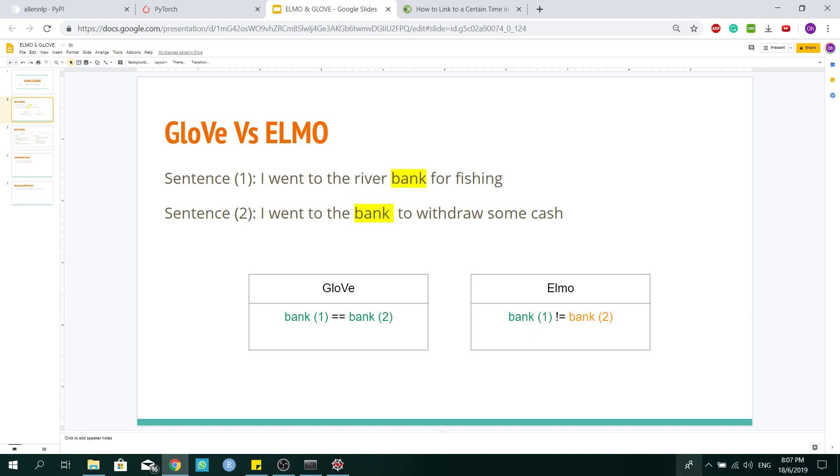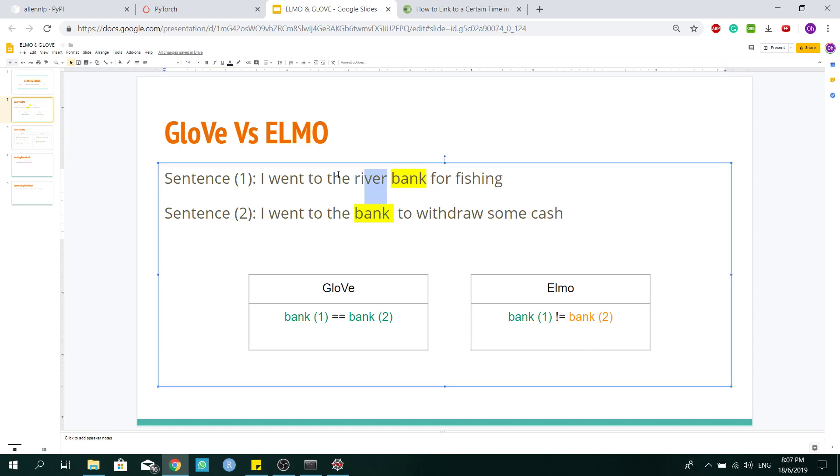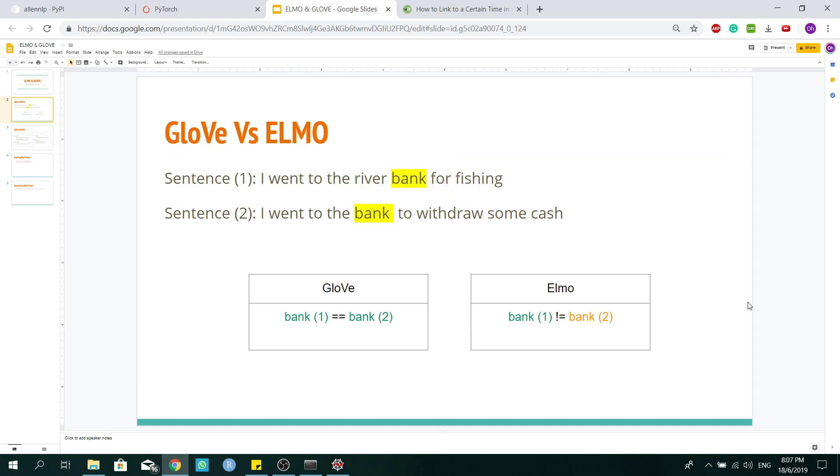Whereas for Elmo, the word representation is generated based on the sequence of words before and after the word. So you can see that Elmo embeddings produce embeddings that is unique based on the context of the sentence.